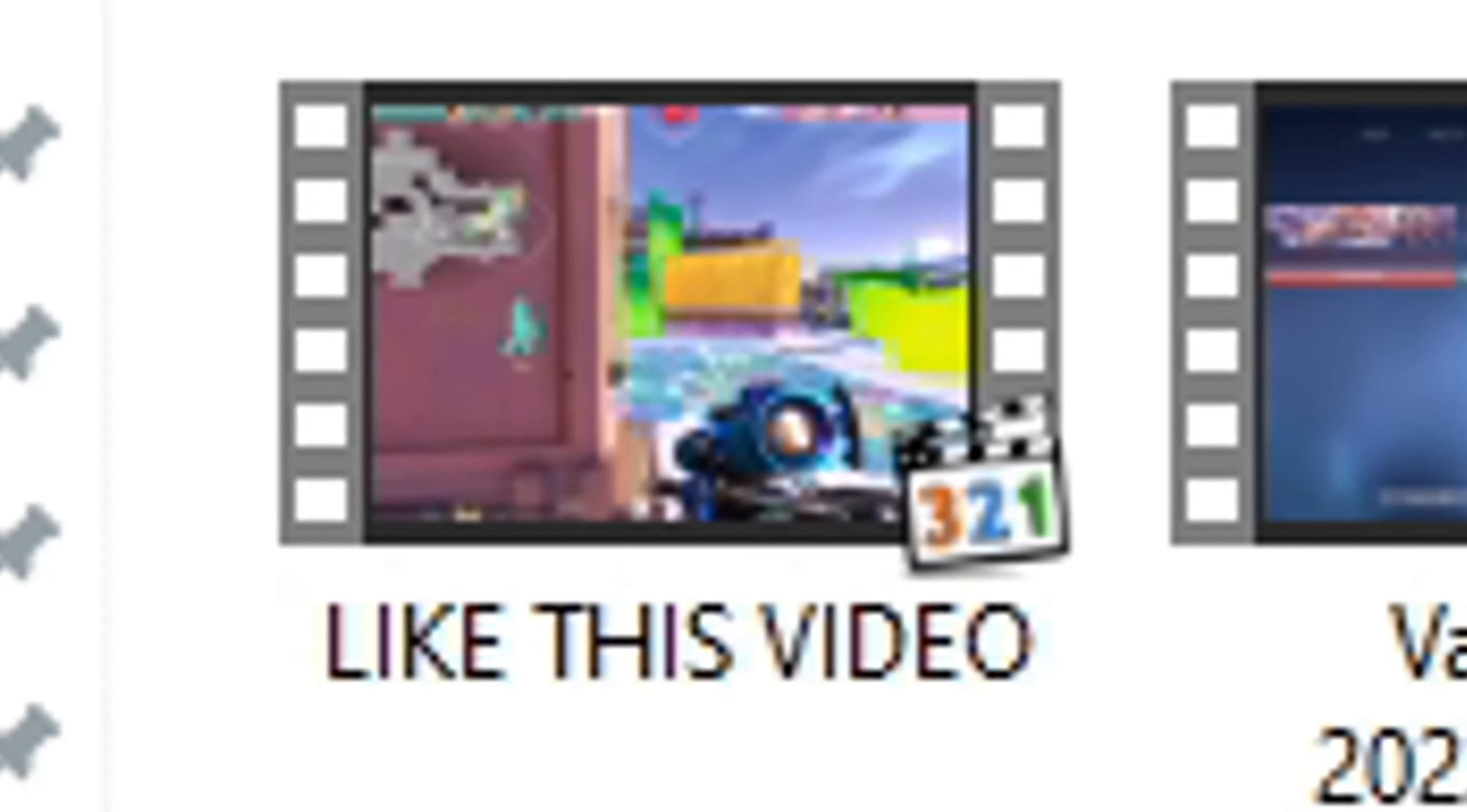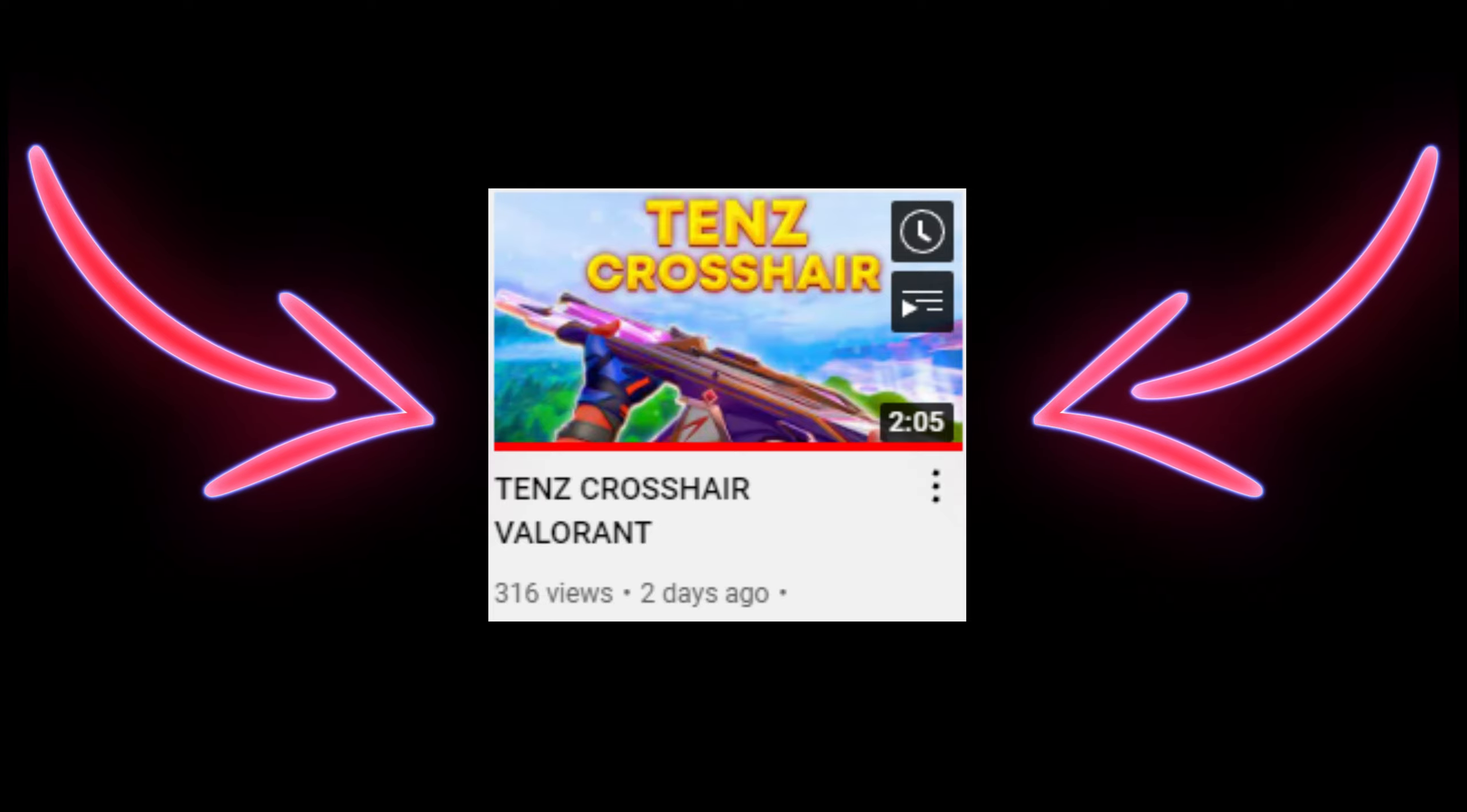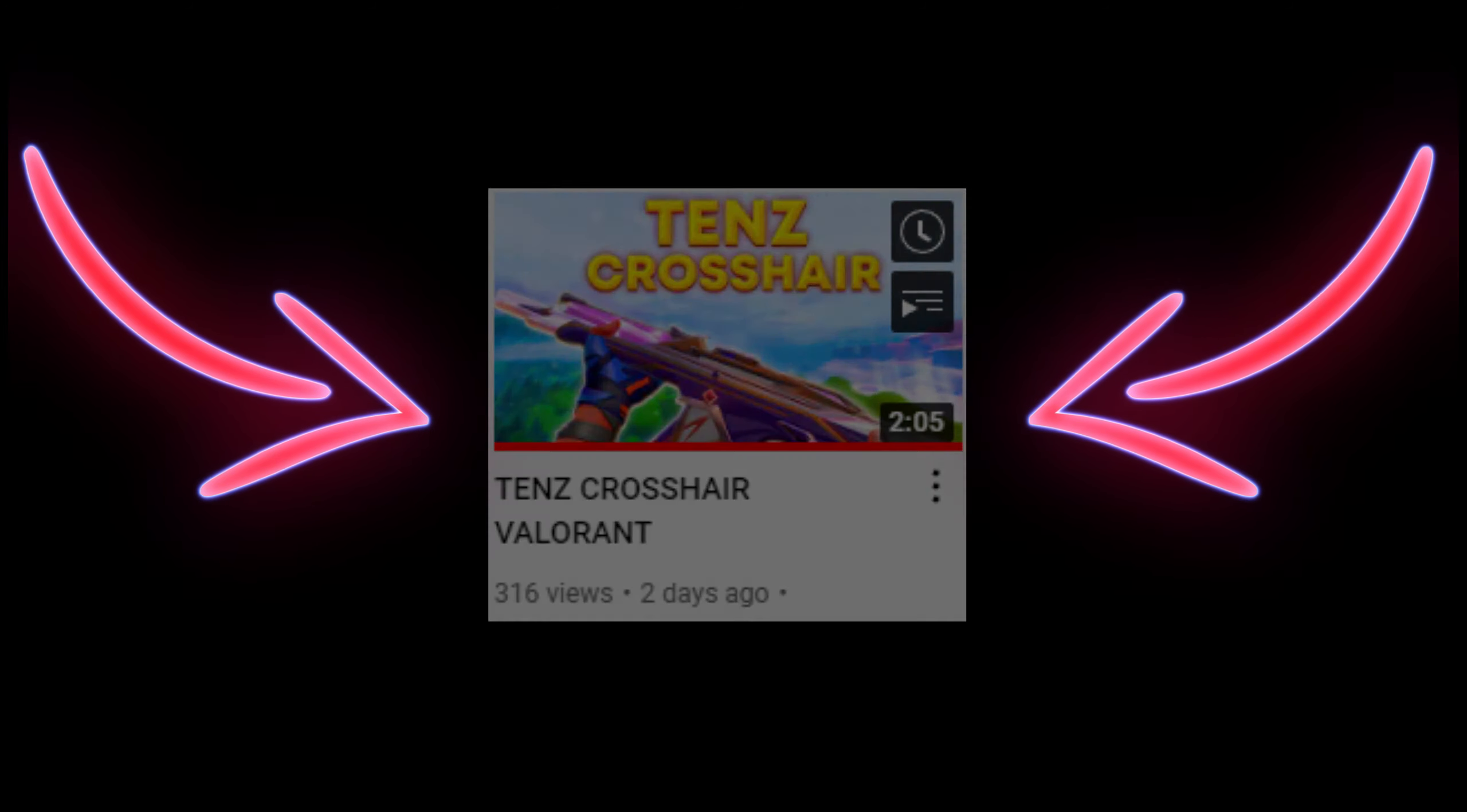Hmm, what is this? Oh my god, this is my last Valorant montage you can watch right now.